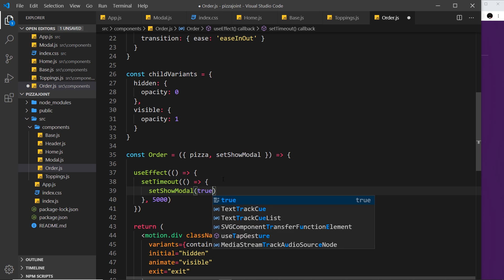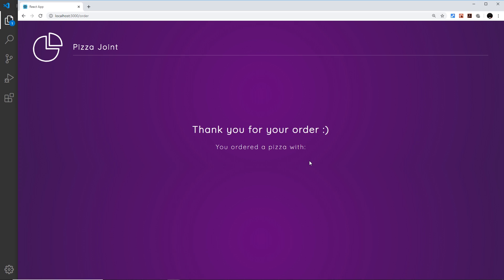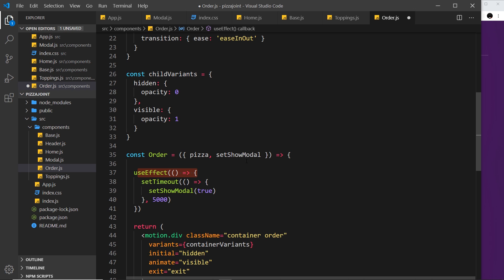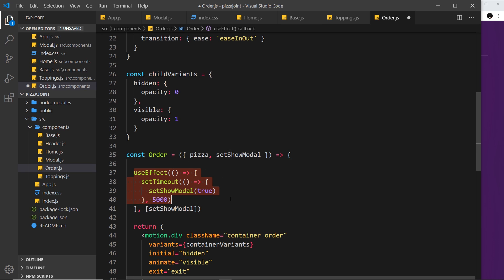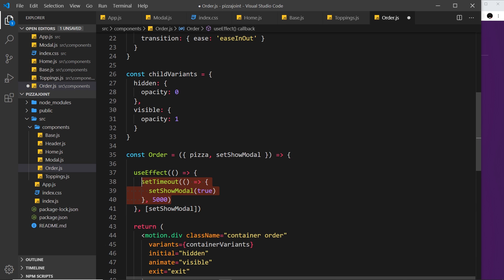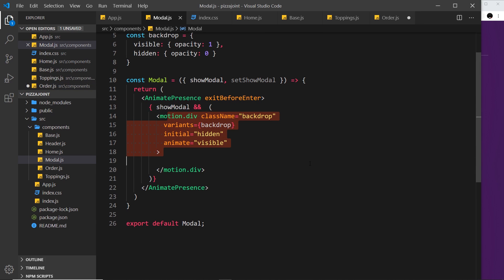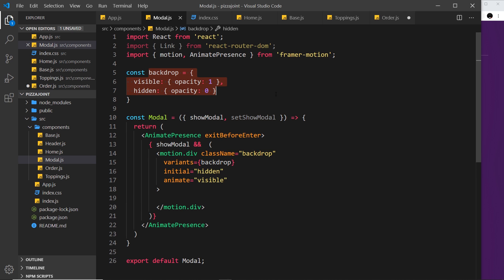The useEffect needs to be imported at the top, which I've done — useEffect from React. This takes in a function as a callback, and inside here this is where we want a setTimeout. This setTimeout is going to run a function after 5000 milliseconds, or five seconds. Inside here all I want to do is call setShowModal and set it to true. So when we're on this final order page, it's going to run this useEffect hook once — only when this value changes — and we can be safe in the knowledge it's only going to run once.